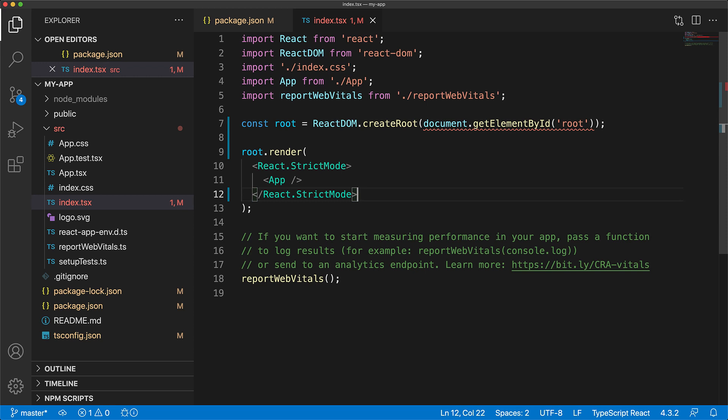However, you can see that we still have one error within our index.tsx, and that is because TypeScript is a bit more particular than untyped JavaScript. It's complaining over here that createRoot expects a DOM element to be passed in. However, with getElementById, there is no guarantee that the root element is actually going to be present. In our case, we know that the HTML that is going to get served is going to have this element...